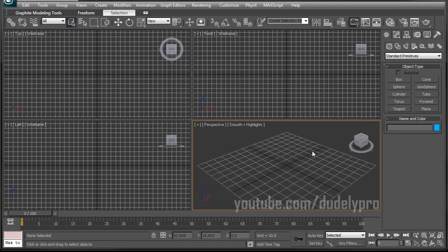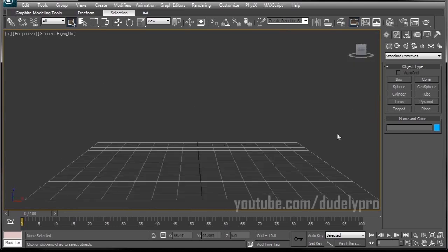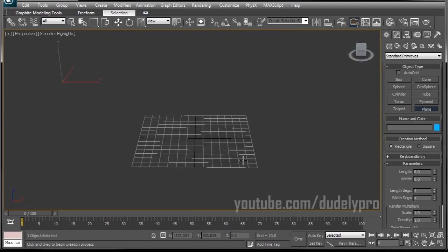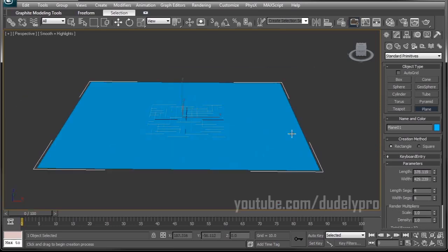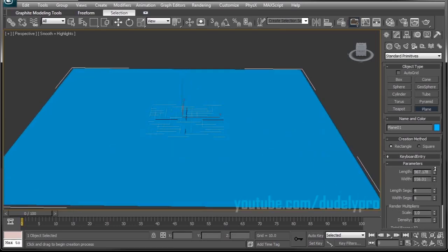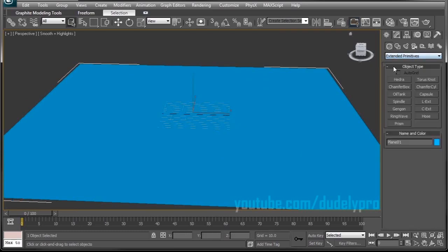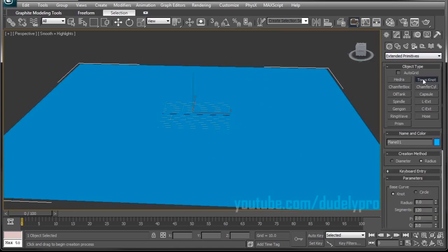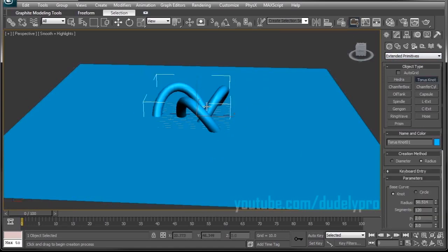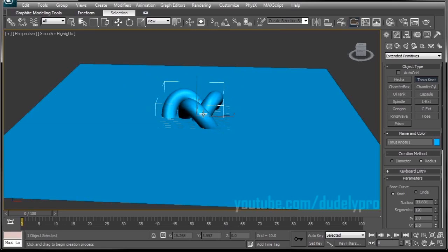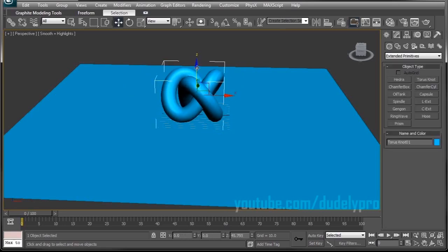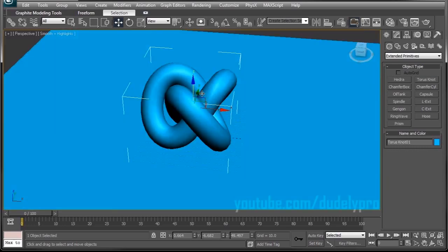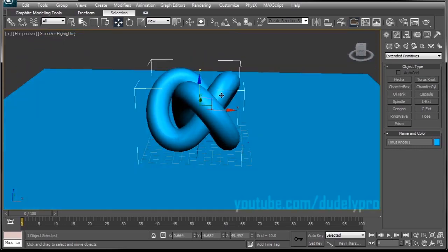First, I'm going to maximize my viewport, and then we'll need something to catch the caustics. In this case, I'm just going to make a floor out of this plane. Then we will need something to generate our caustics. So I'm going to drop down Standard Primitives and go to Extended and grab my favorite little object, the Taurus Knot. Little guys never let me down.